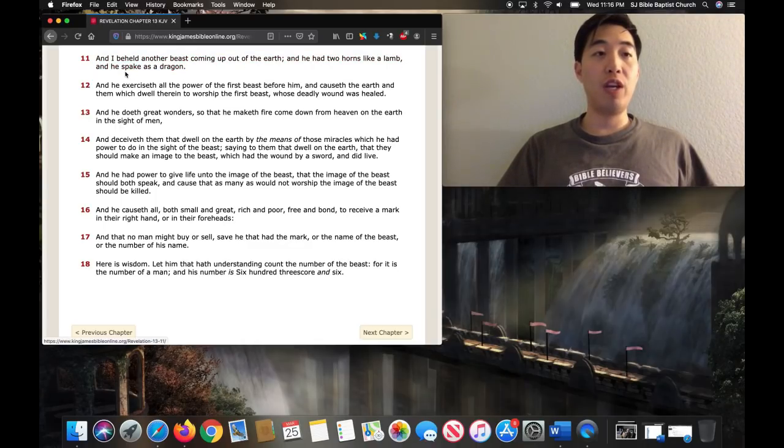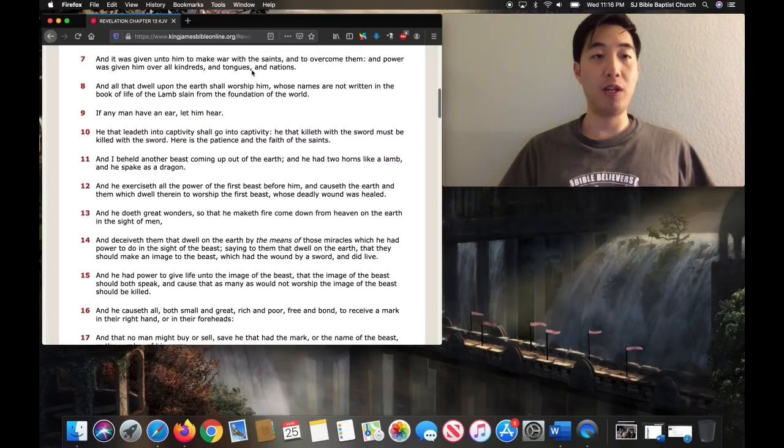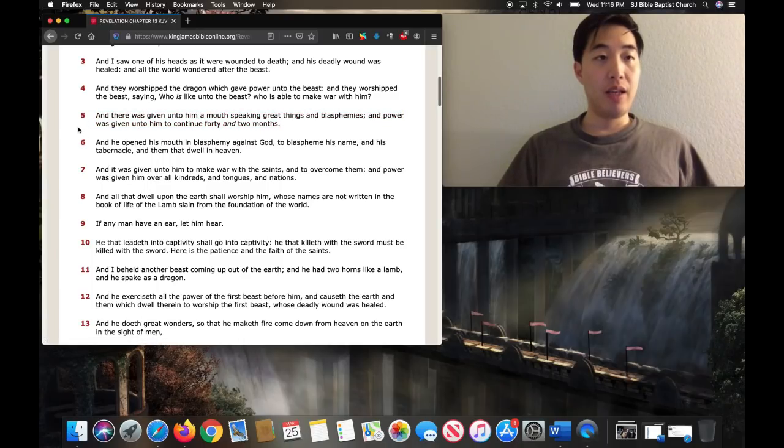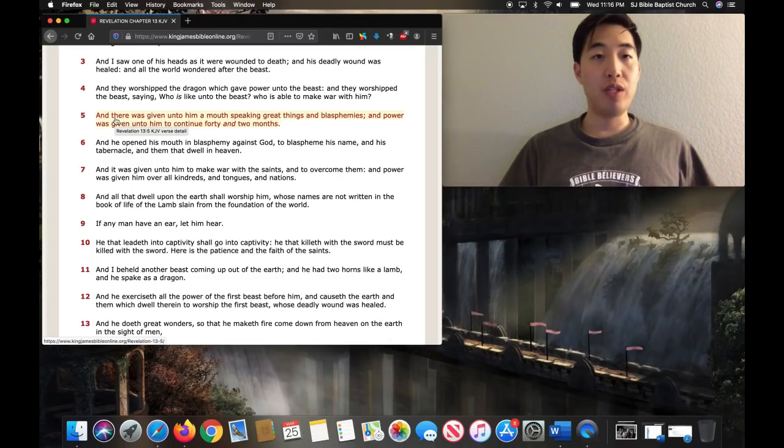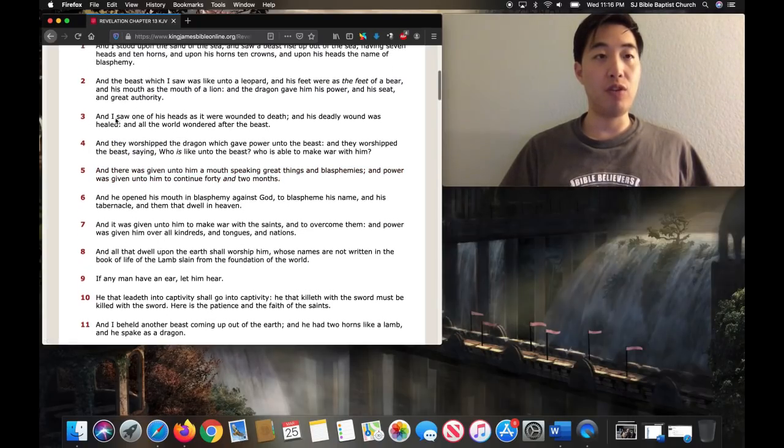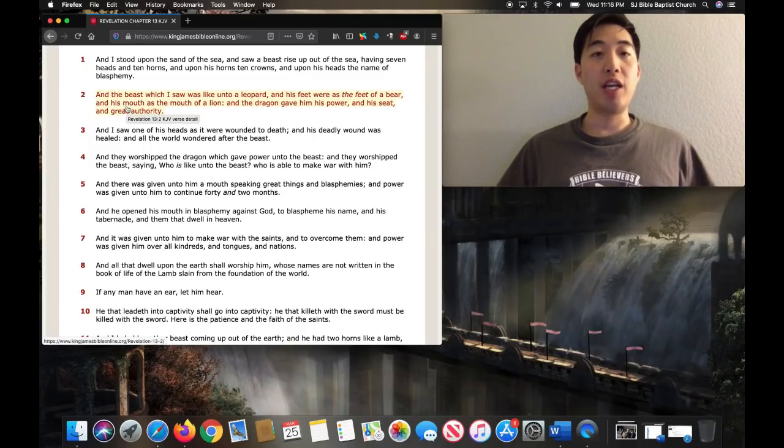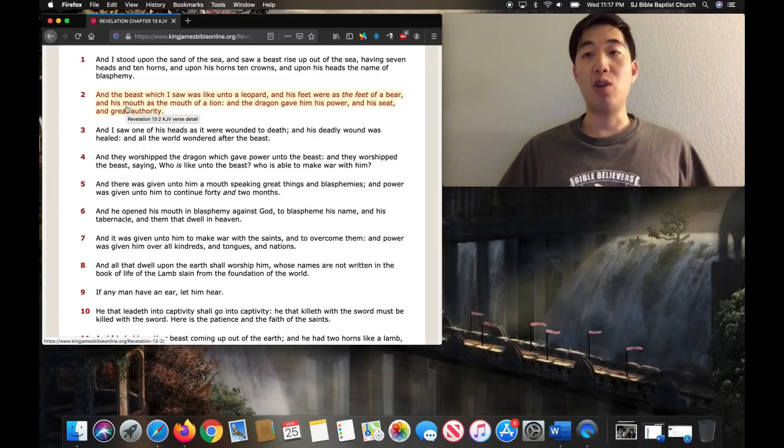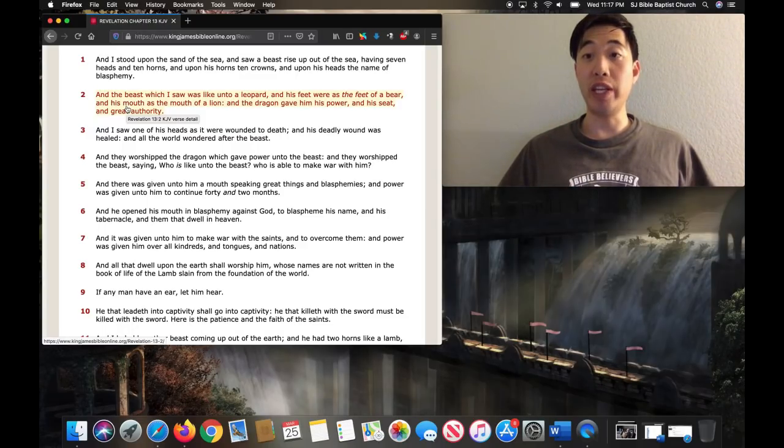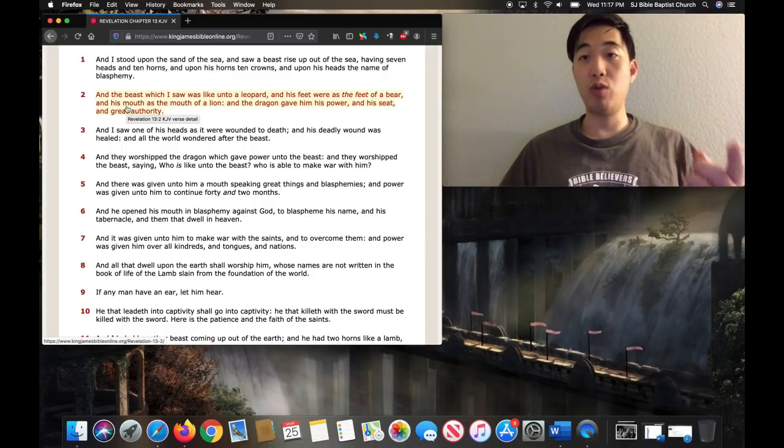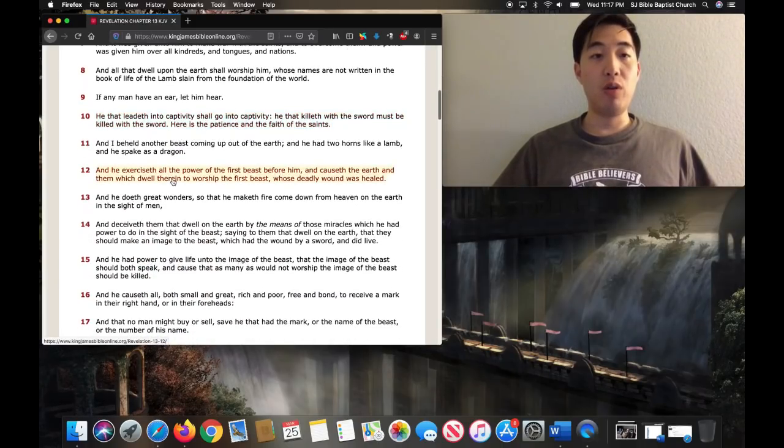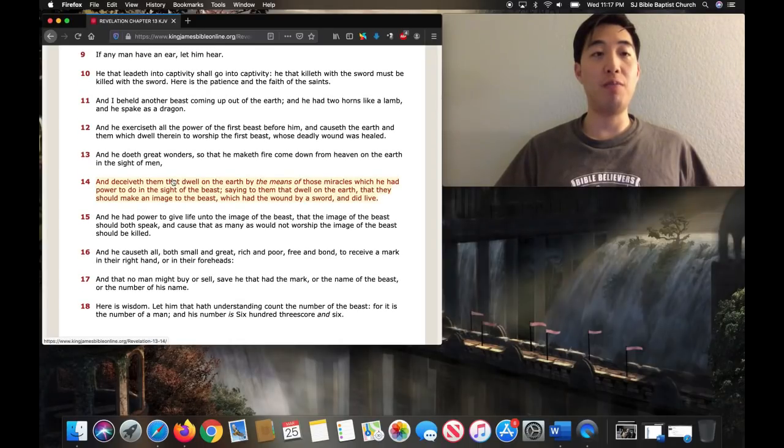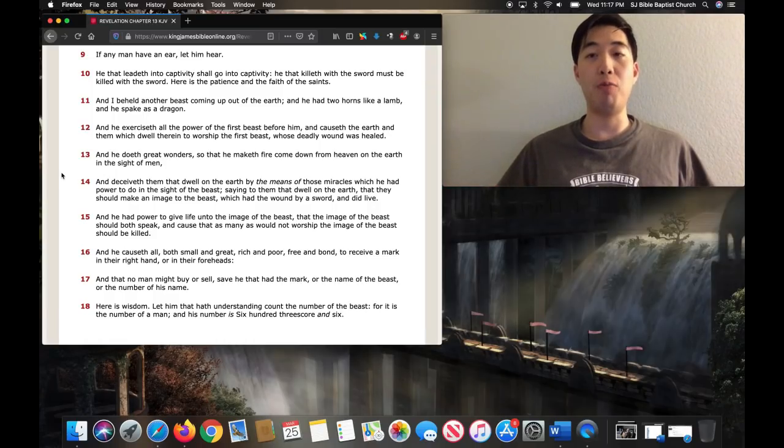Now if you notice, it says he spake as a dragon. Remember the Antichrist, when we looked at the previous verses in verse 5, the Antichrist was given a mouth speaking great things and blasphemies. And he received such power from the dragon himself. If you look at verse 2, the dragon gave him power and great authority. So Satan, just like a serpent tongue, was able to seduce Eve with great effective words. The Antichrist will do that, as well as the false prophet. I encourage you to look up every verse that says false prophet in the Bible.